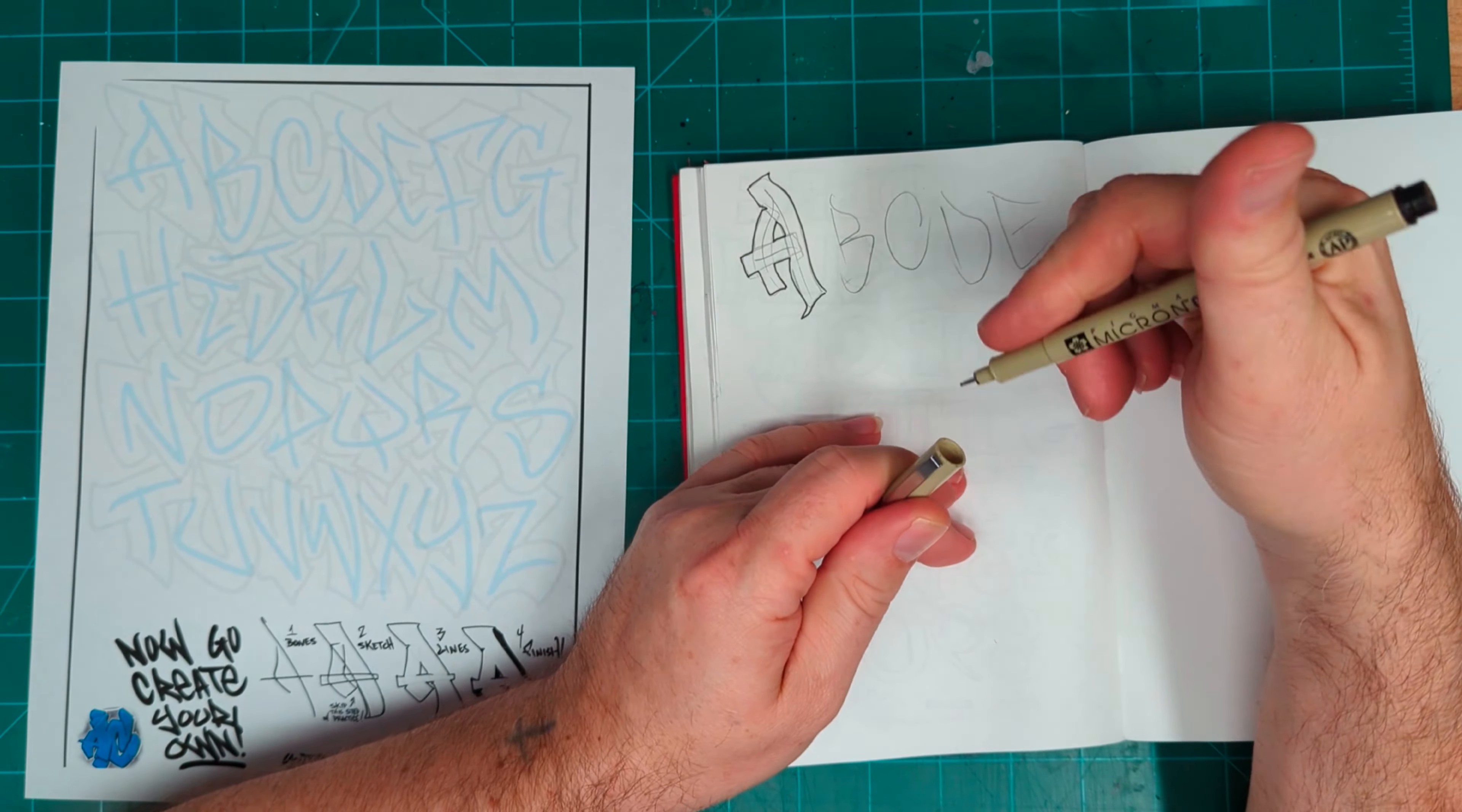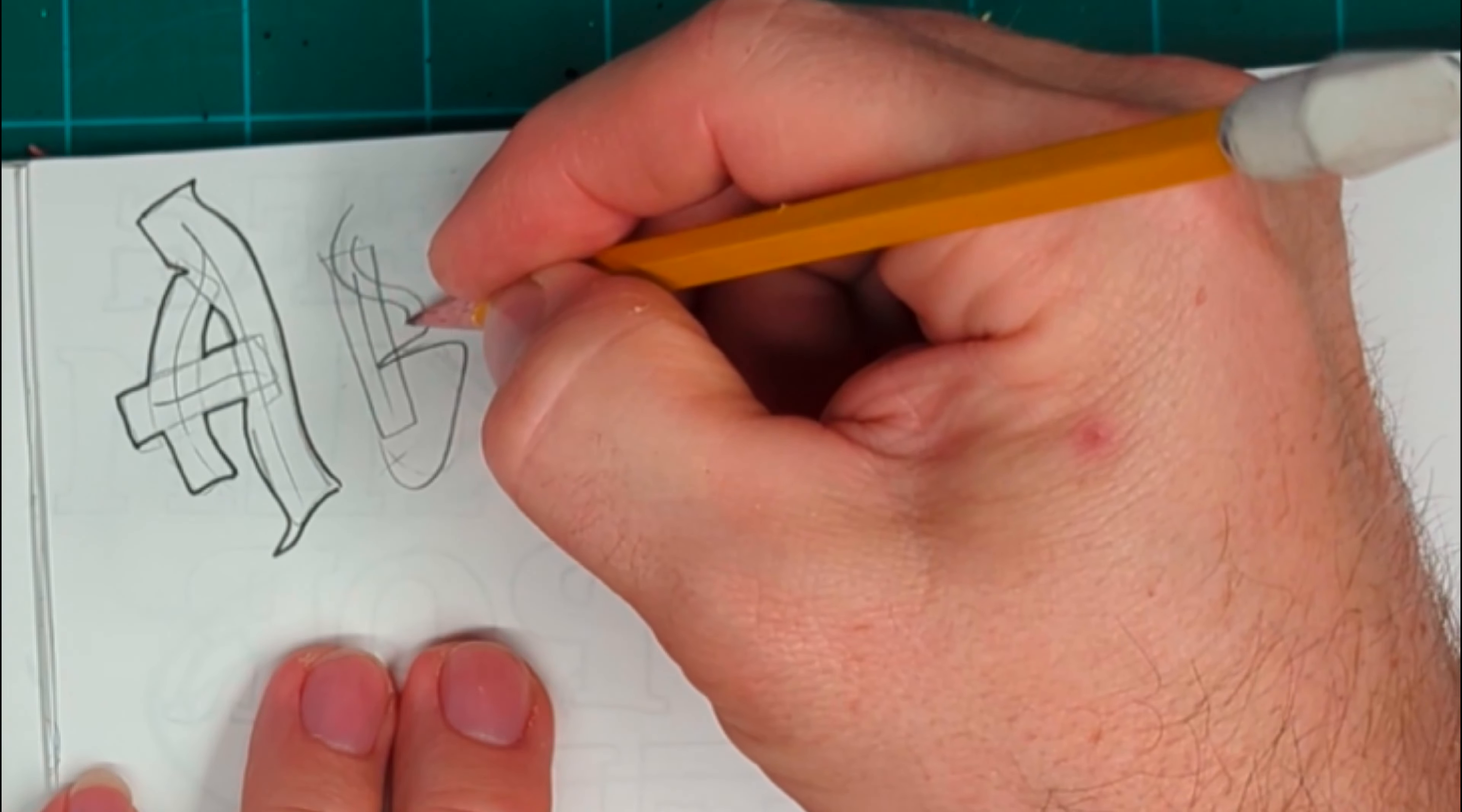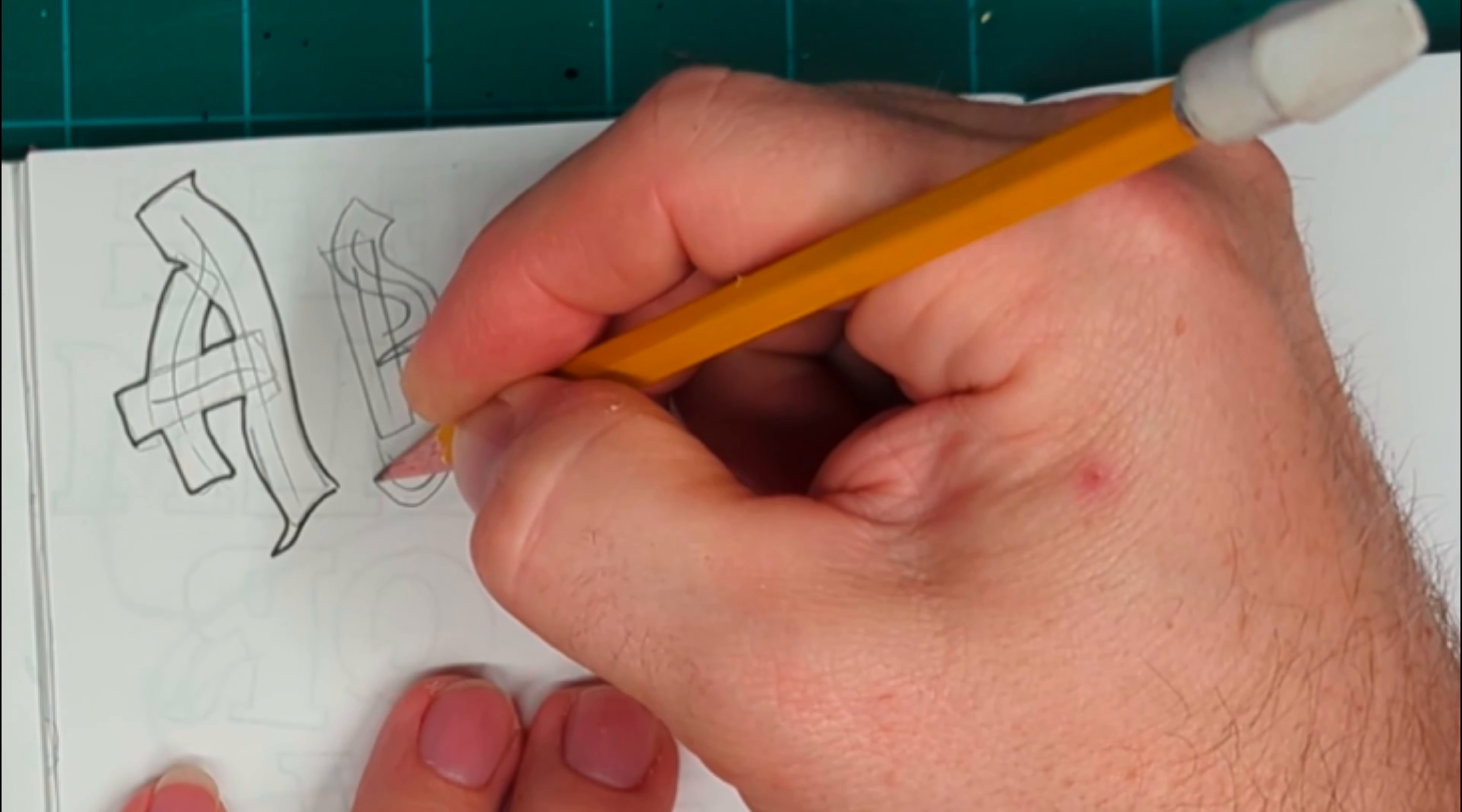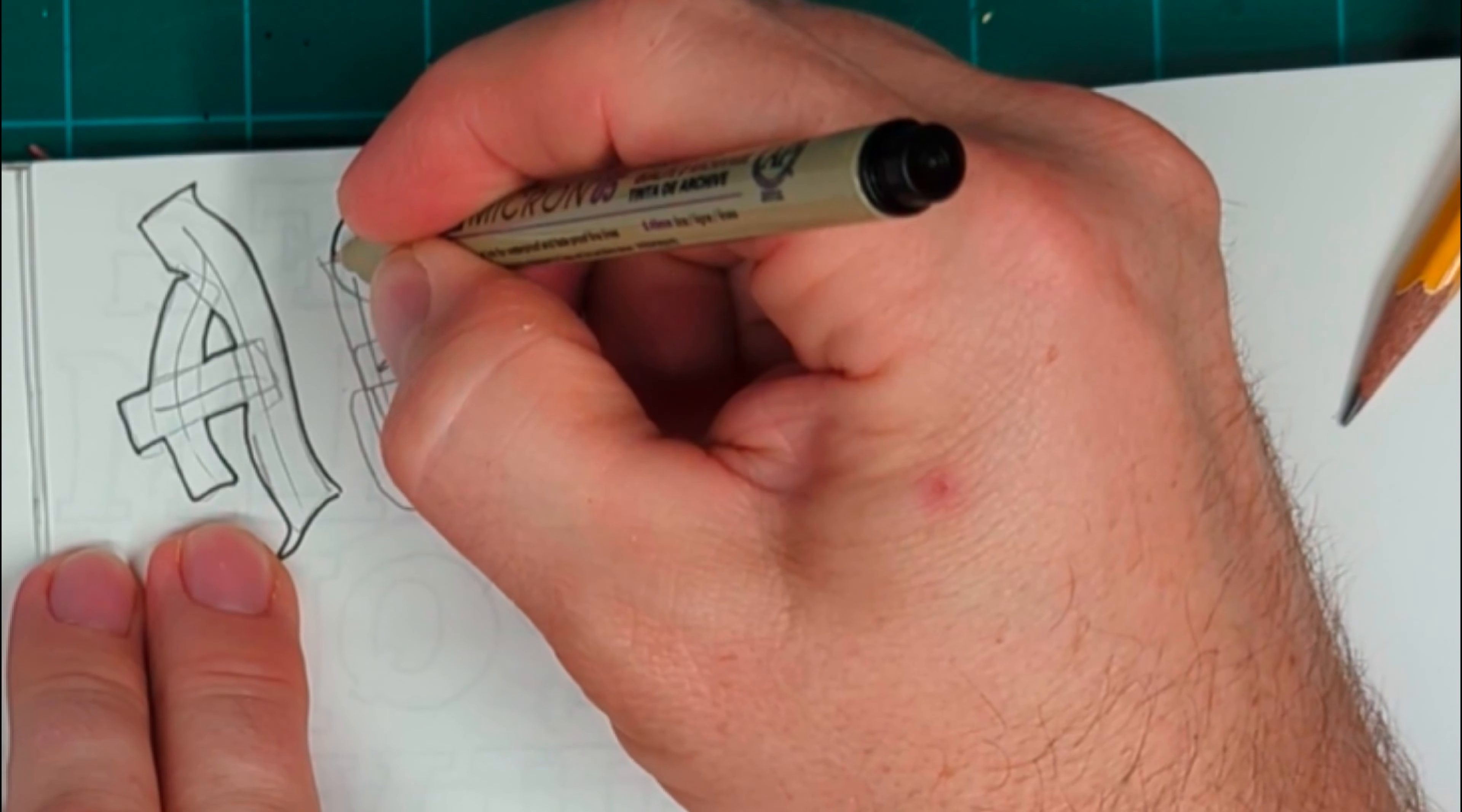After I had done several of the letters, I erased the middle of the letters, and you'll see what I'm talking about in just a moment. Then I decided to trace the parts of the B, and I traced the C and the D, and so on.